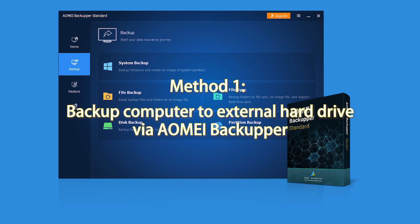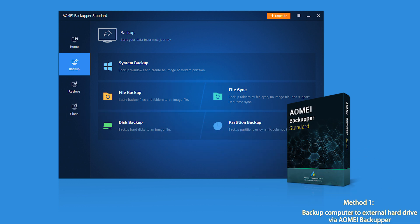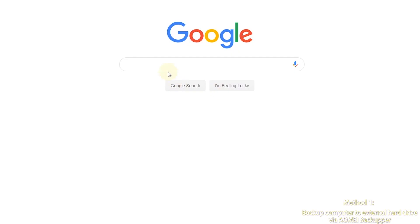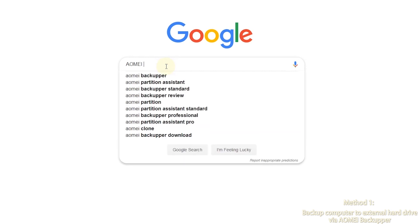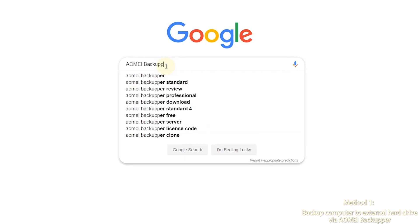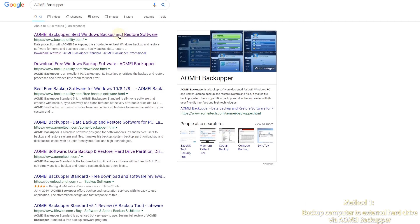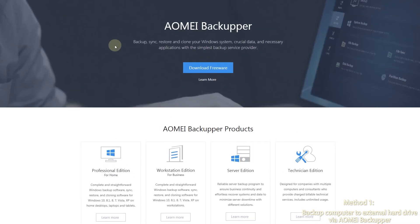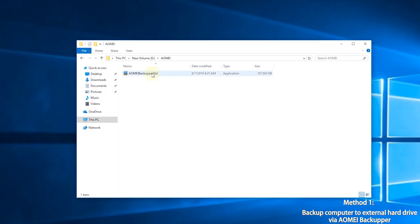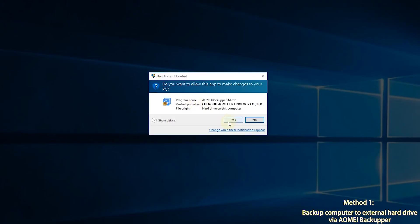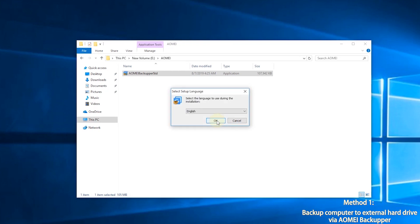Now let's learn the detailed steps. Method 1: backup computer to external hard drive via AOMEI Backupper. First, search AOMEI Backupper in your search engine, then go to AOMEI's official website and download AOMEI Backupper. Then install AOMEI Backupper — it will be installed in a minute.